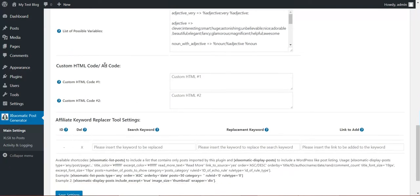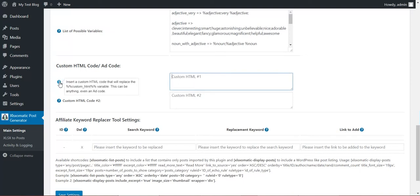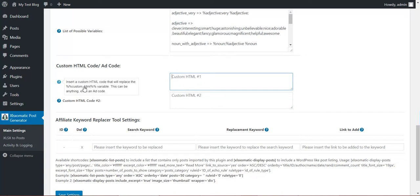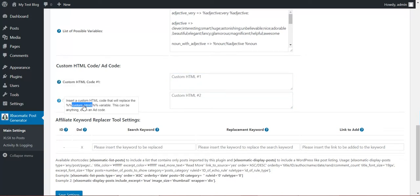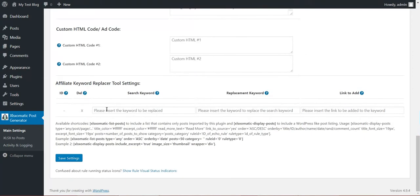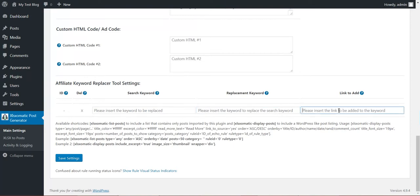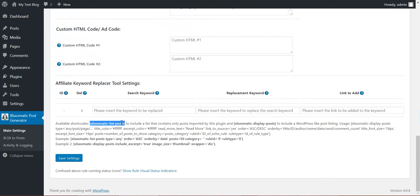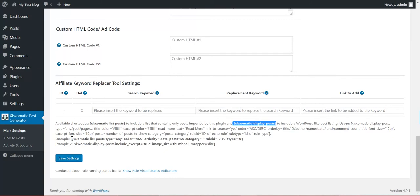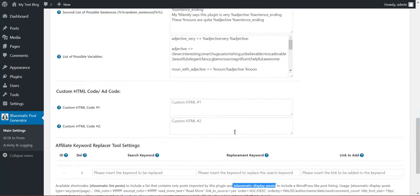Custom HTML code. You can define custom ad code or anything else you want and use them with these shortcodes: Custom HTML and Custom HTML 2. And finally, affiliate keyword replacer tool. Define a keyword, replace it with another keyword and add a link to it. This will apply to post content. Also, you have some WordPress shortcodes: XLS-O-Matic list posts and XLS-O-Matic display posts. This will list posts that were imported using this plugin. You can try them out and play with them.